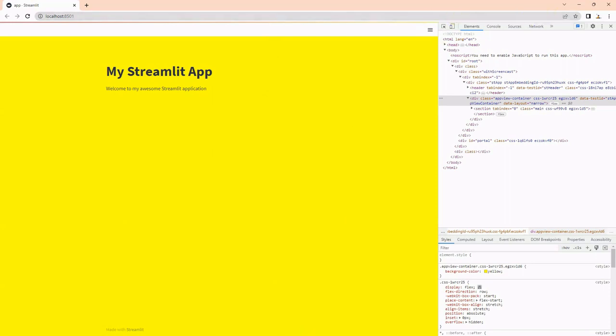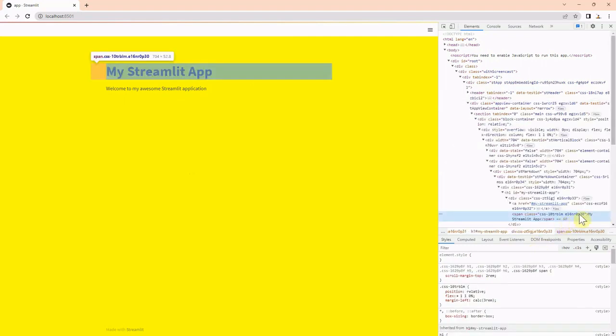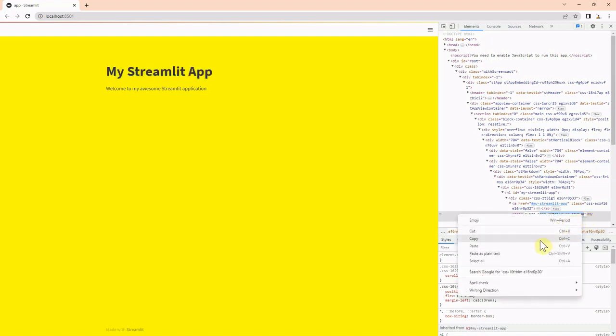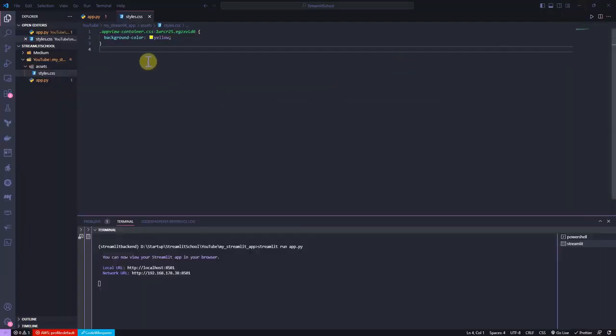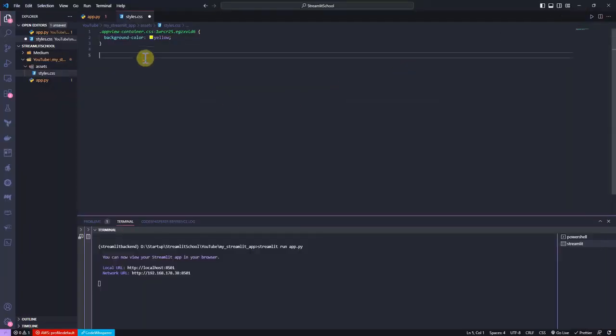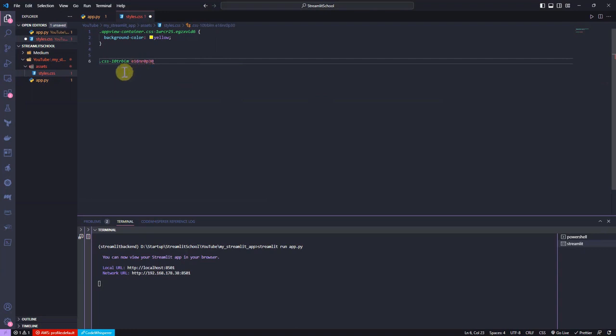To show you how to use the styles.css file, I'd like to change the color of the title MyStreamlitApp. I right-click on the MyStreamlitApp text and click on the inspect element. Now, I copy the CSS class value and paste it in the styles.css file. I replace the space with a dot and set the color to blue.